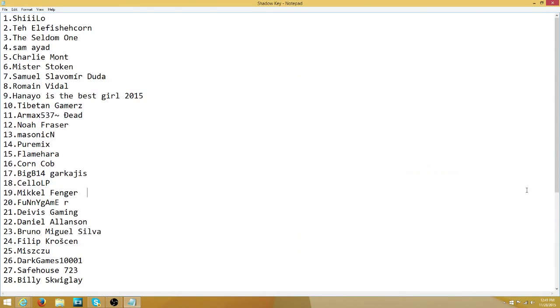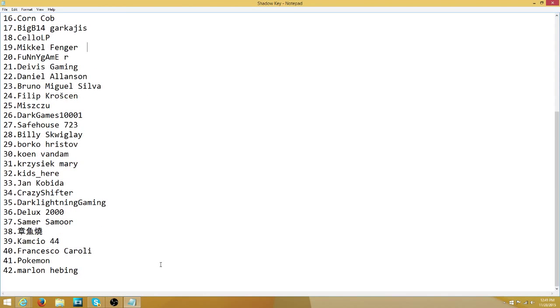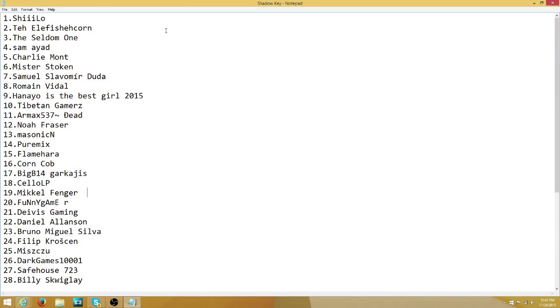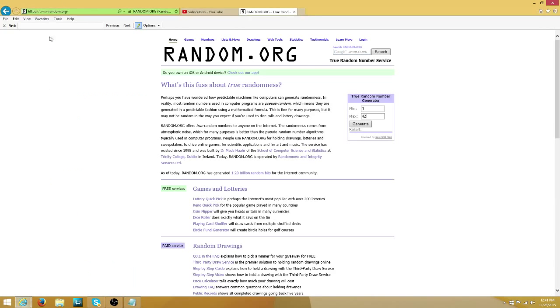Hi guys, welcome to my Shadow Key giveaway winner and we are going to see who wins right now. It is number 1-42 and let's go.